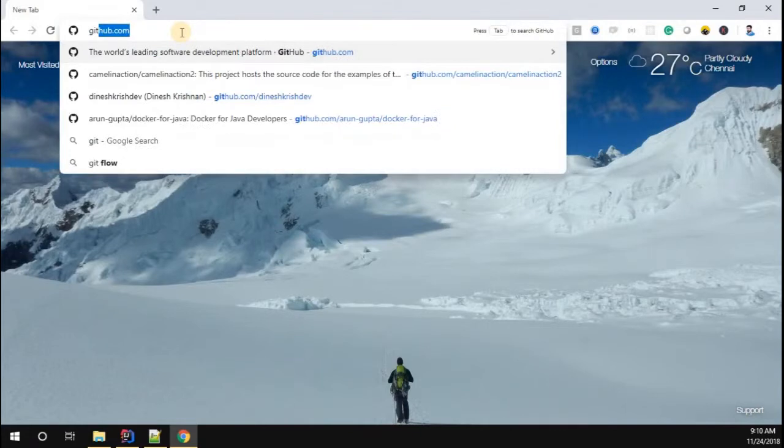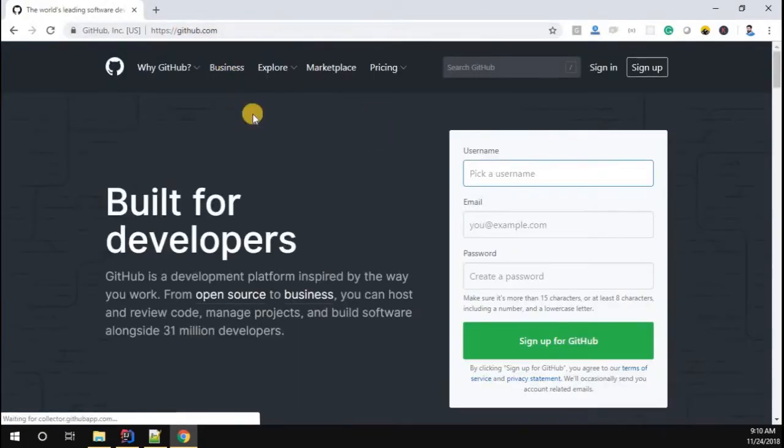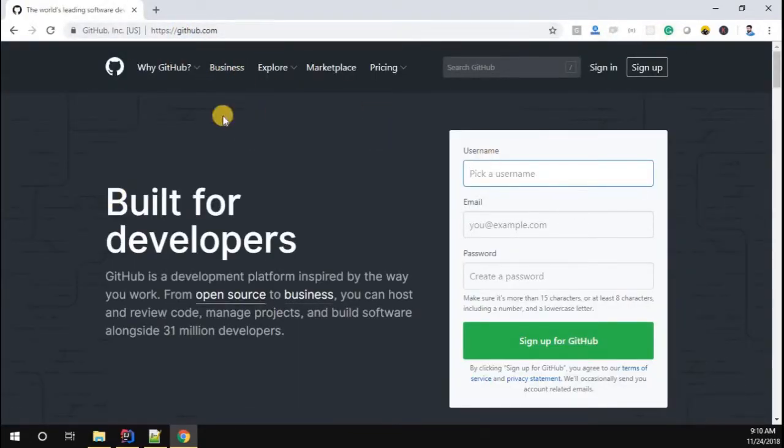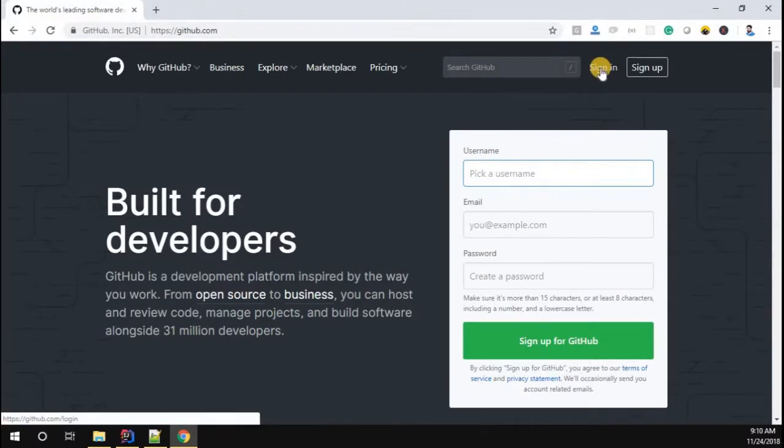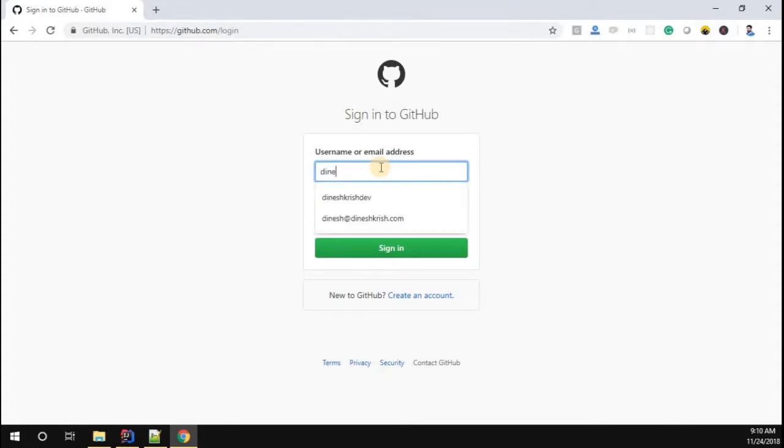Let's see how to do that. In order to do that, go to a browser and simply type github.com. Once that is done, you can see the login signup screen. I'm going to sign in because I already have an account.